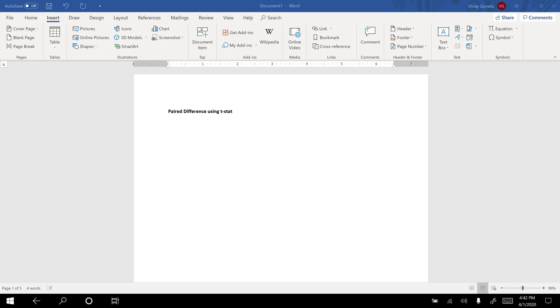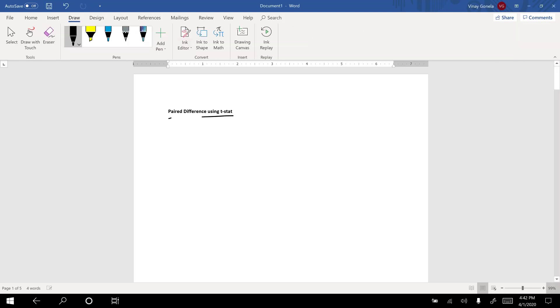Hello class. In this lecture I will be talking about pair difference using t-stat, and we will be doing some hypothesis testing problems on this concept.